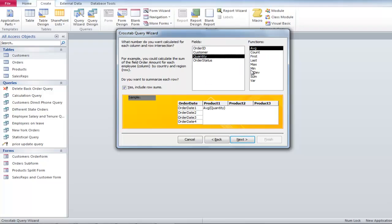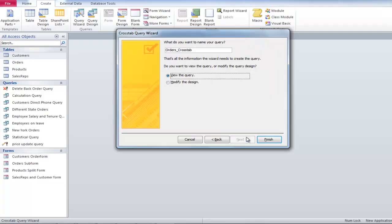In this example, we have selected quantity and sum from the fields and functions groups. This will show the total number of bottles sold. Change the name of the query so that it is easy for you to run the query again in the future.